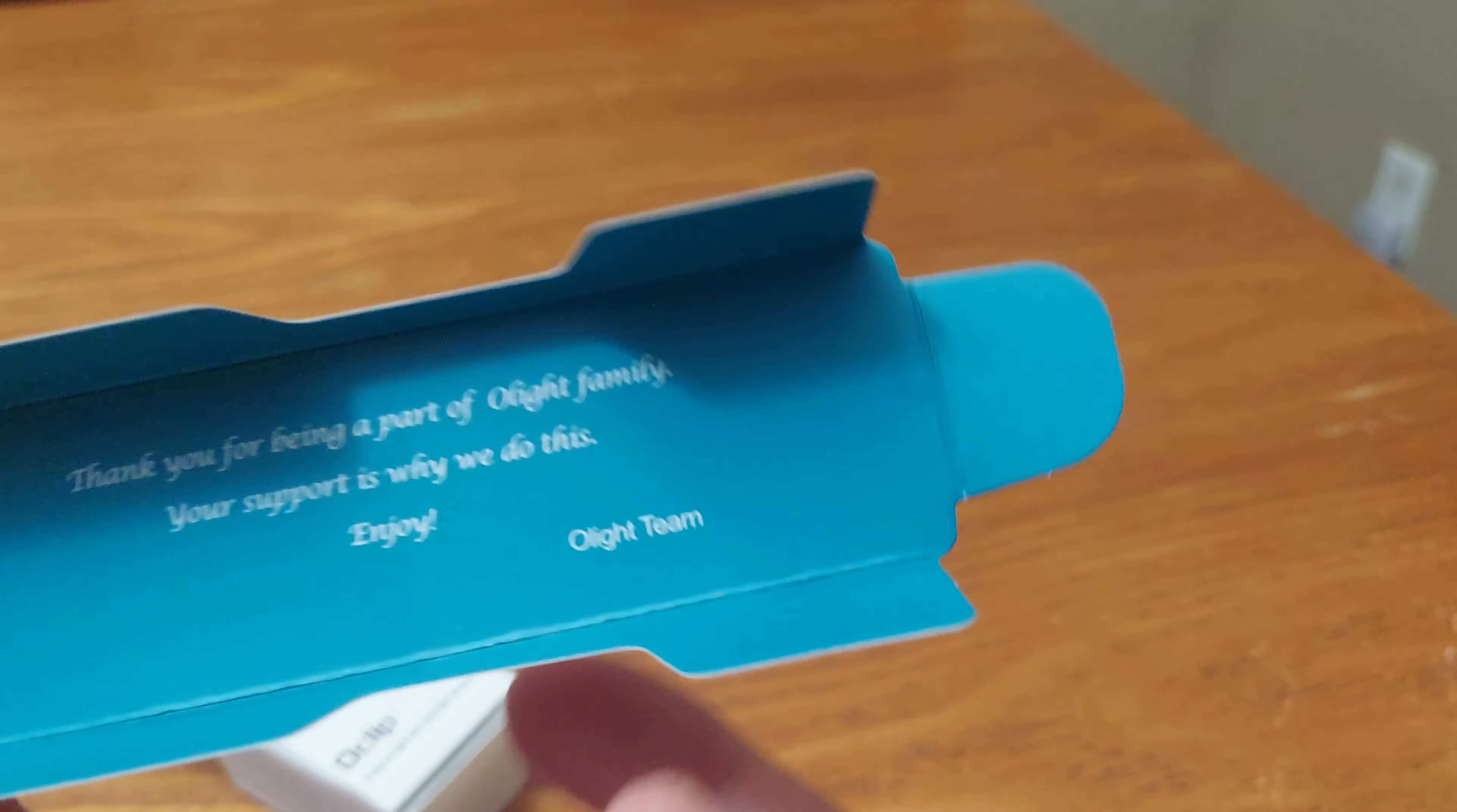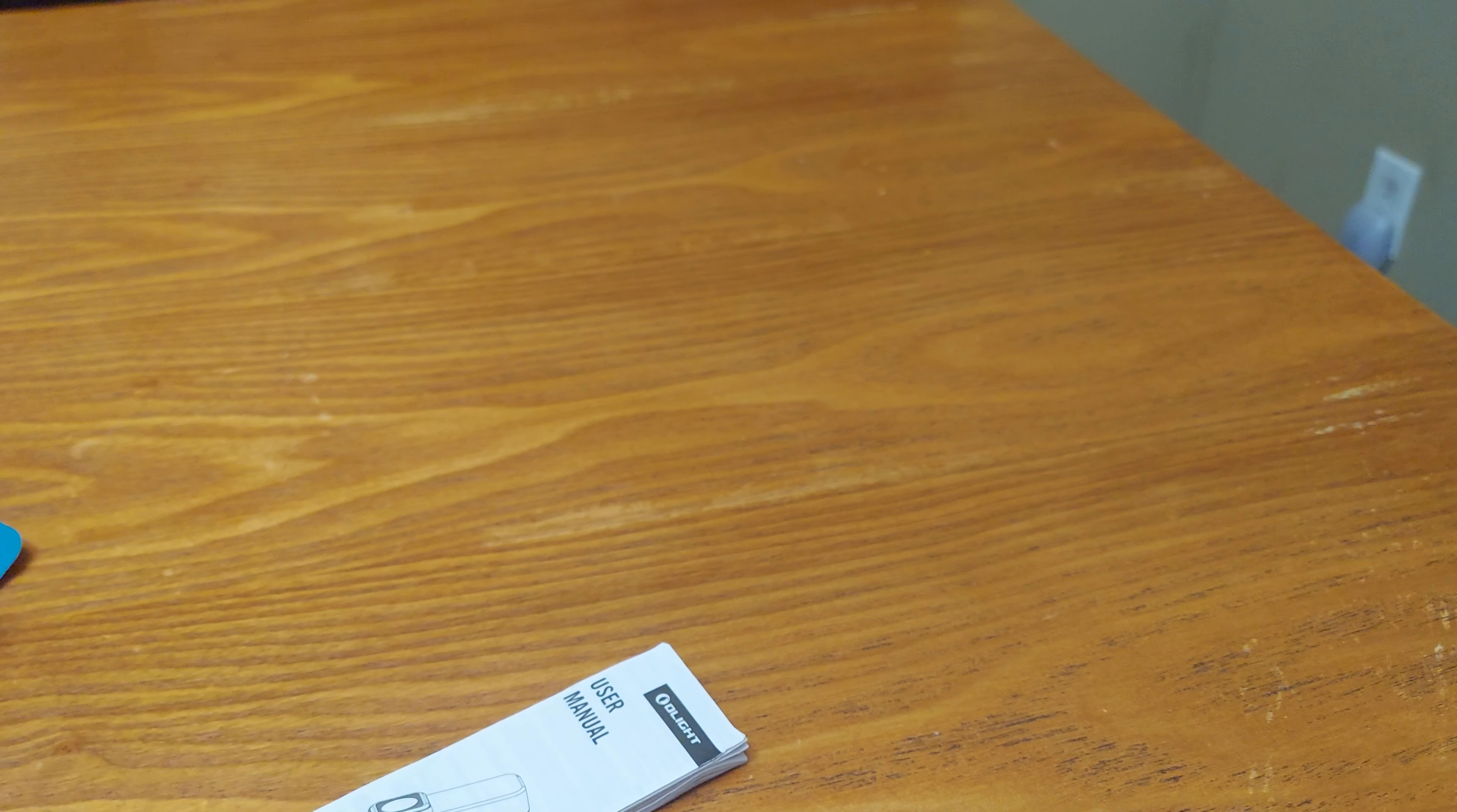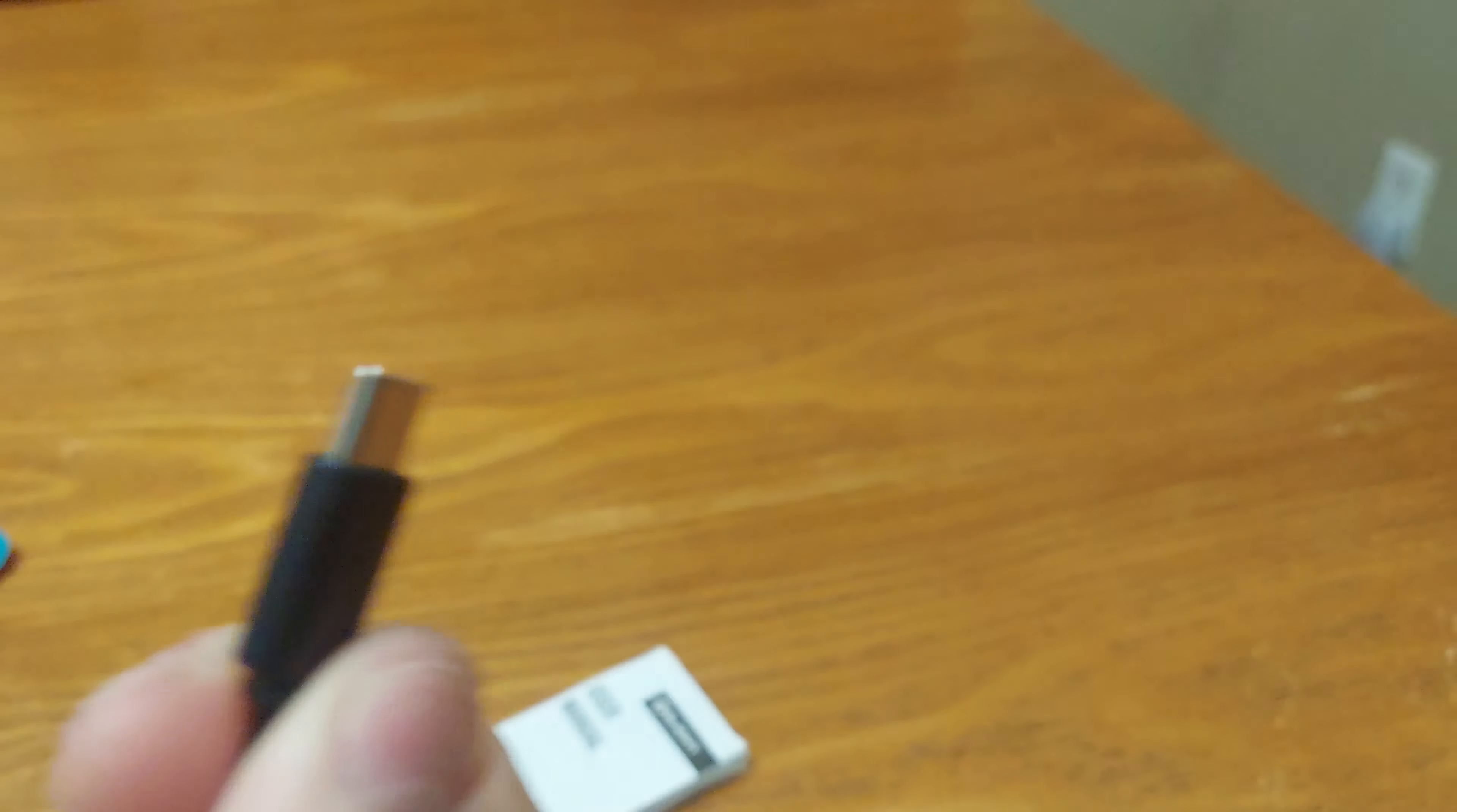I'm going to take this off. Got our user manual. It says thank you for being part of the Olight family. Your support is why we do this. Enjoy, Olight team. Let's see if this is a C. It is a C. Sweet. It is a C port. Bada bing, bada boom.